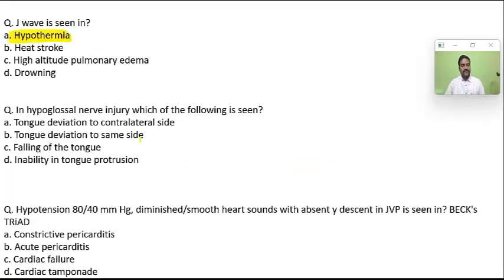J wave on ECG is a characteristic feature of hypothermia. In hypoglossal nerve injury, there will be tongue deviation to the same side.